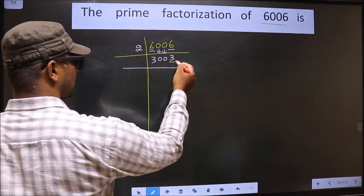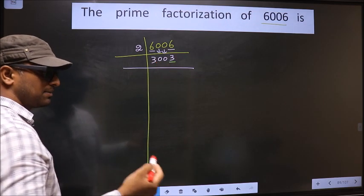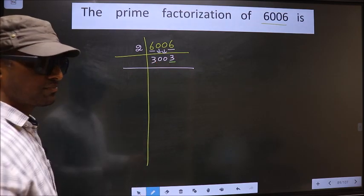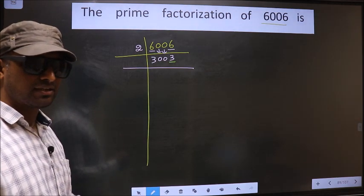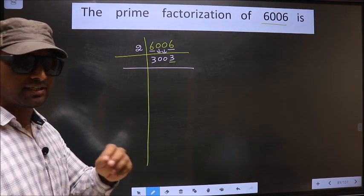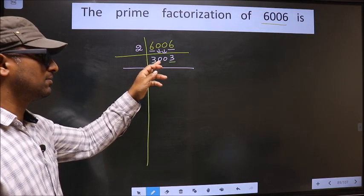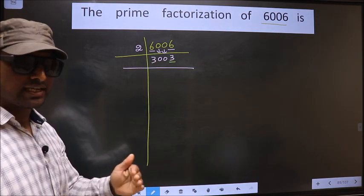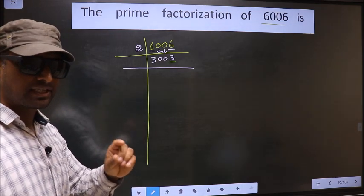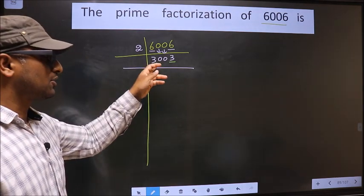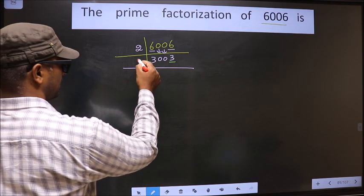Now, for this number, the last digit is 3, which is not even, so this number is not divisible by 2. Next, prime number 3. To check divisibility by 3, we should add the digits: 3 plus 0 plus 0 plus 3 gives us 6. Is 6 divisible by 3? Yes. So this number is also divisible by 3, and we take 3 here.